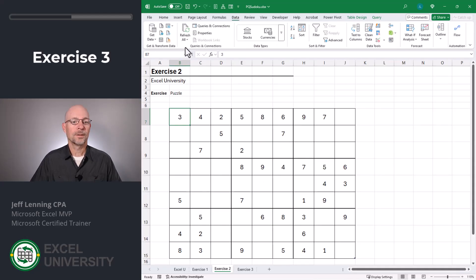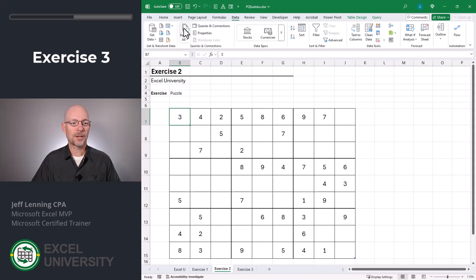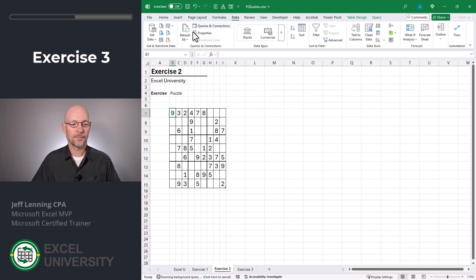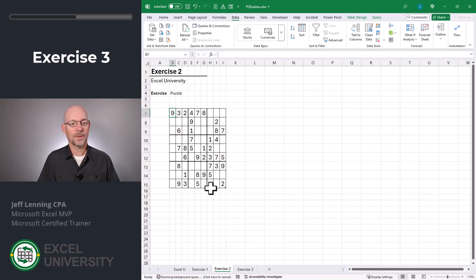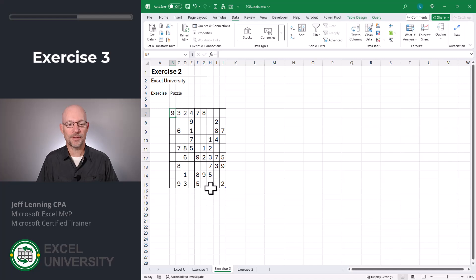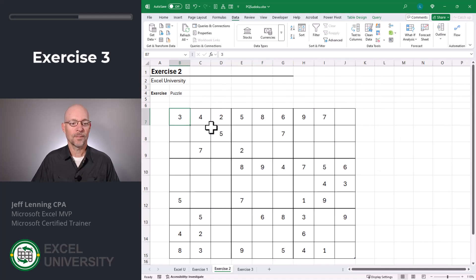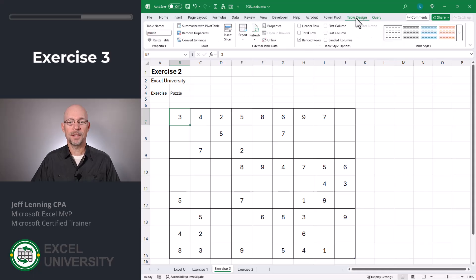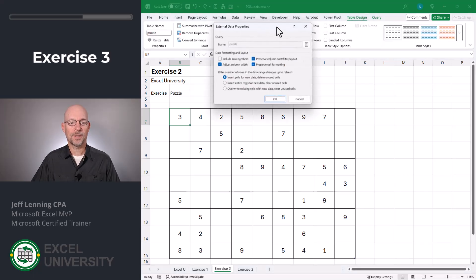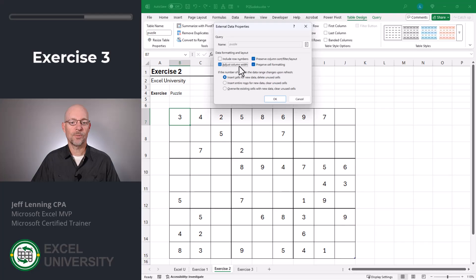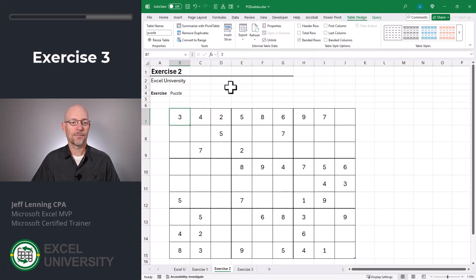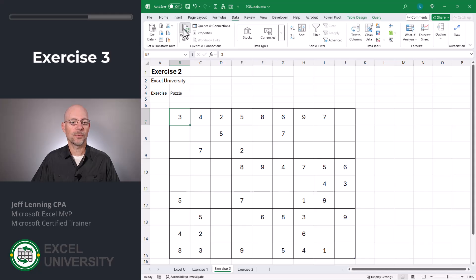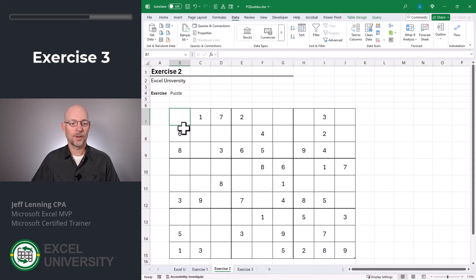Okay, now let's go ahead and refresh. So I head to data refresh all. Okay, now as you can see, it automatically updated the column widths. So I'm going to go ahead and undo. And let's see how to toggle that setting off so that it doesn't change the column widths. Head to table design and properties. And here we just untick adjust column widths. Click OK. Okay, now let's go to data and refresh all. Okay, much better.